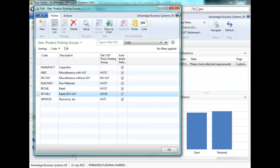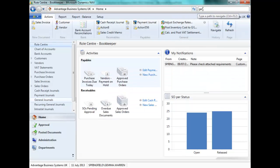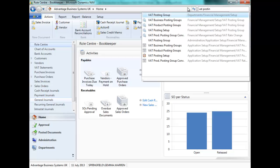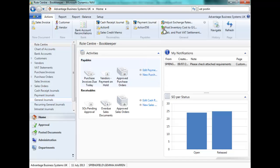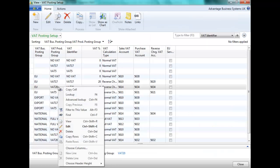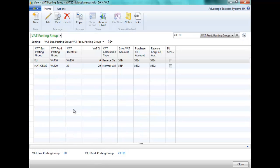You will also have to do this in your VAT posting setup. If I filter the VAT 20, you can see the setups here that have been created.